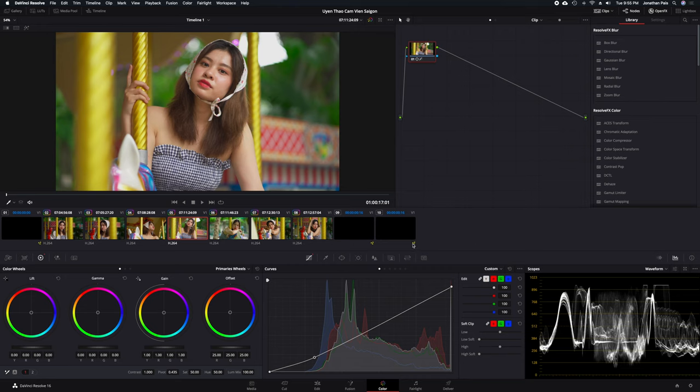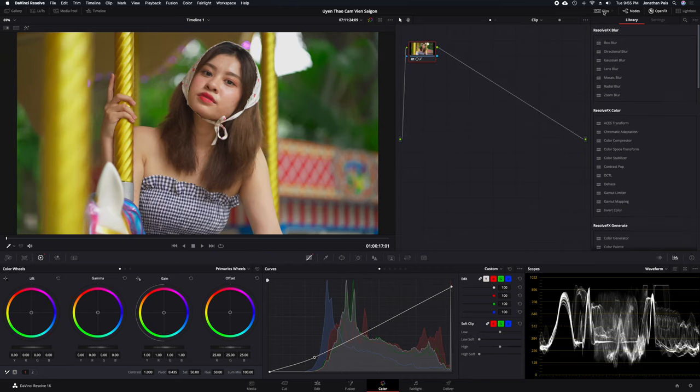Hello everybody, John here. Just a quick tip with DaVinci Resolve.